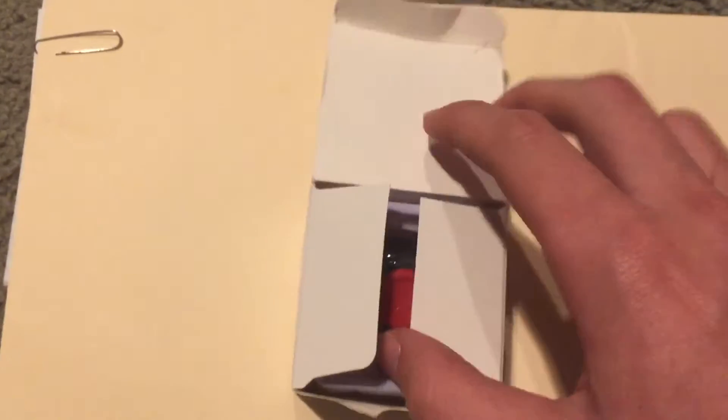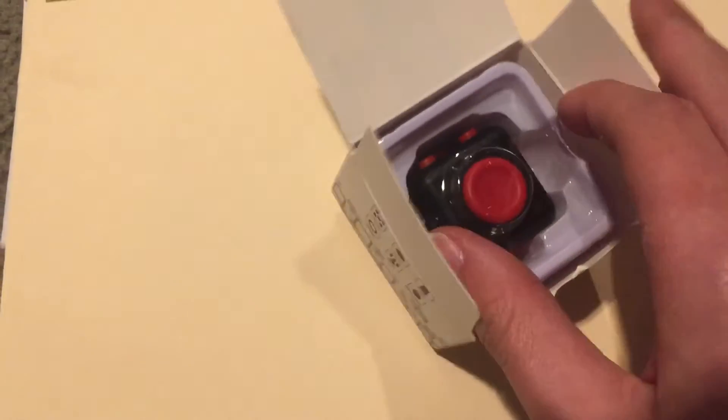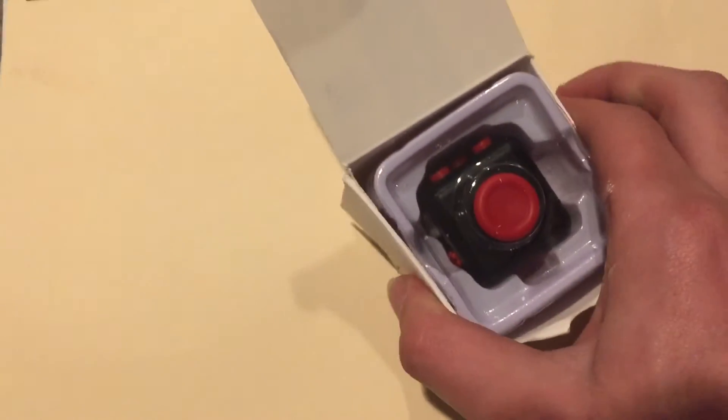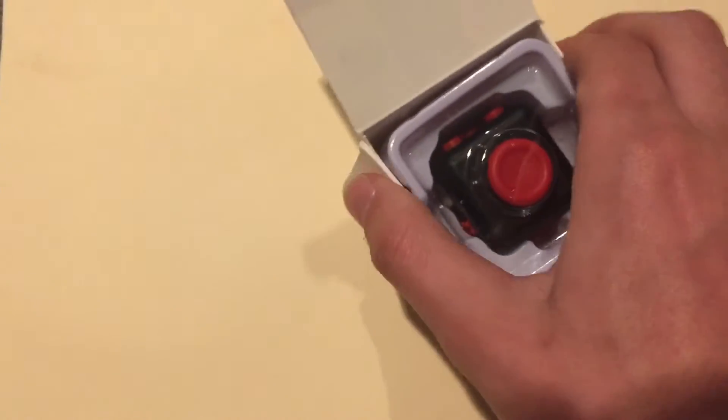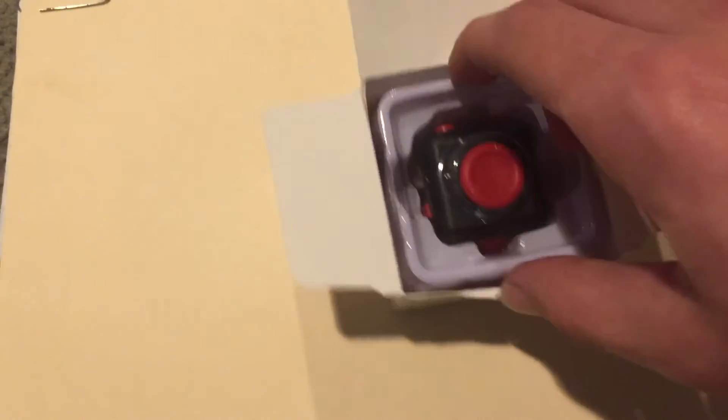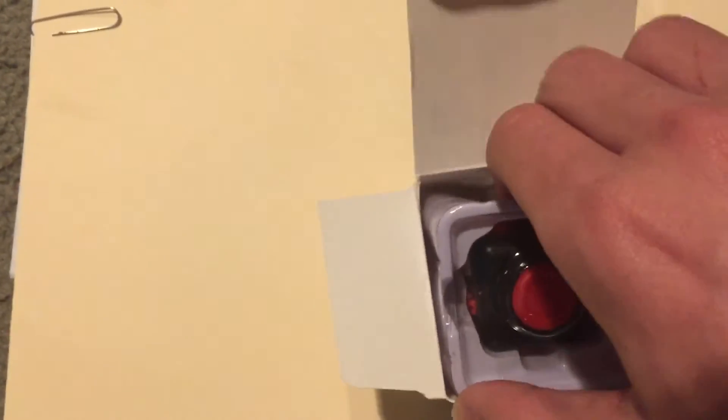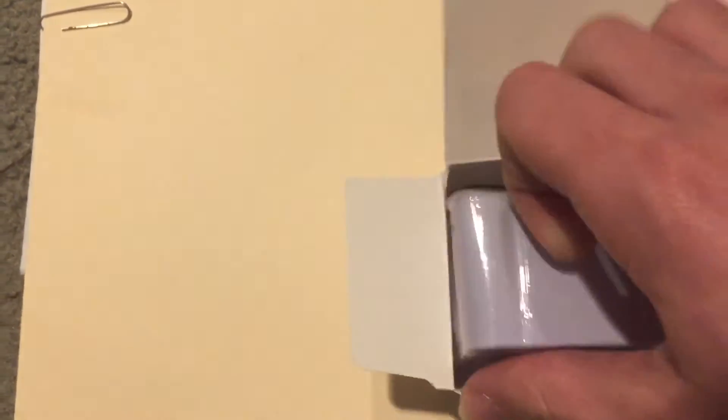And this is the red one. As you can see, black and red. And you can get them off the internet for a pretty cheap price. I got this one for around four dollars.